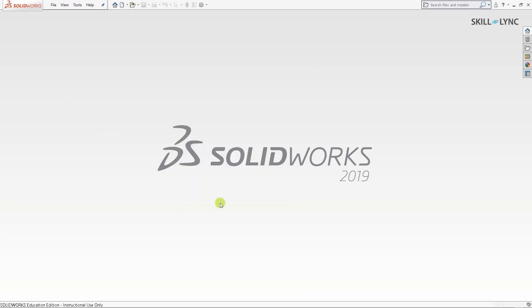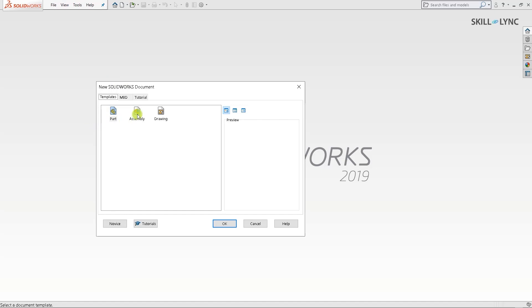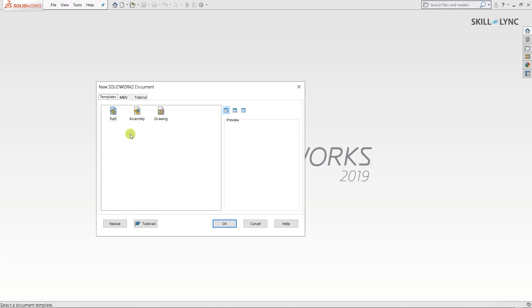Once the software has loaded you will be met with a welcome tab or a plain screen. I'll press Ctrl+N and this gives us the new SOLIDWORKS document dialog box. From here you can select part, assembly, or drawing based on your requirement. Since we'll be working on a part model, I'll click on part.